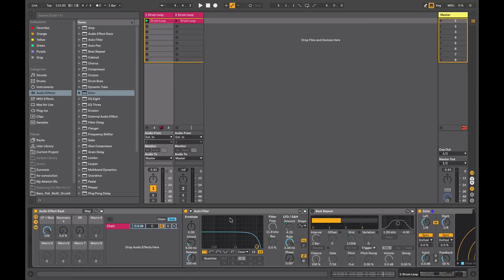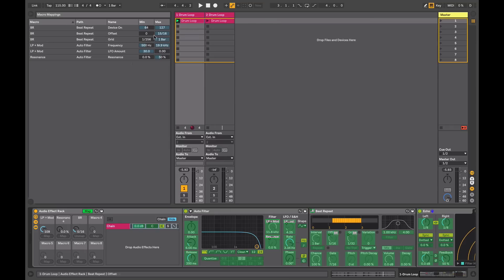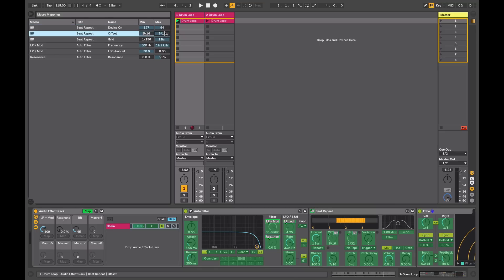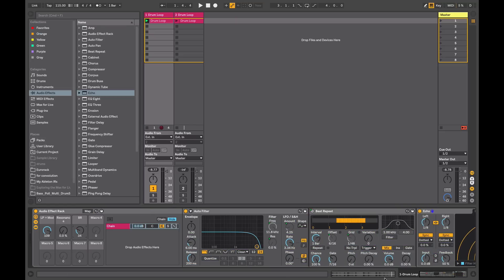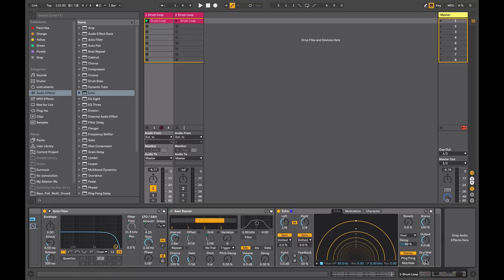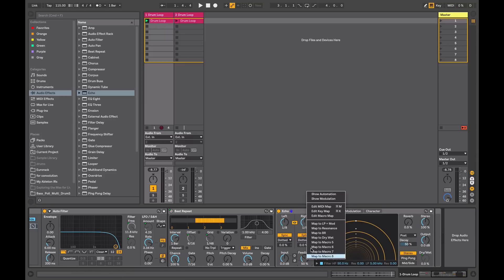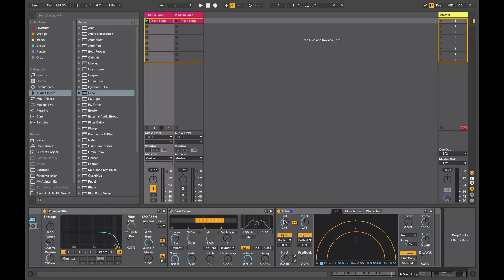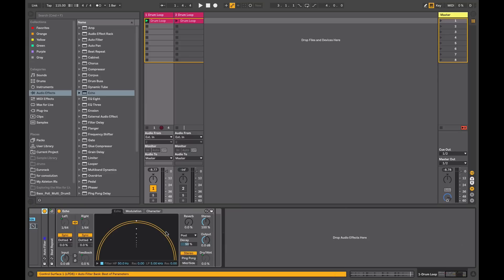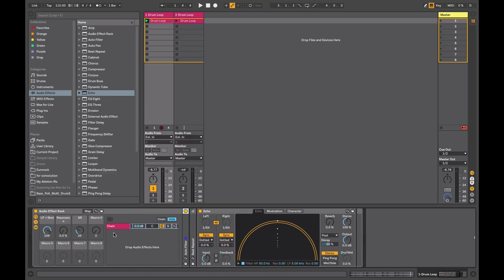I'll rename this macro so I know what it's addressing. Now when this is at zero, the device will be turned off, and as soon as I turn it up the device comes on — now I'm adjusting the offset and the grid. I can go back into macro Map Mode and adjust the range that the macro mapping controls. For the Echo, I'll set the dry/wet and maybe the feedback and the delay times as well. Now I'll minimize these so we can see the effect while I change this macro.